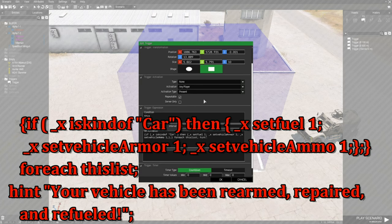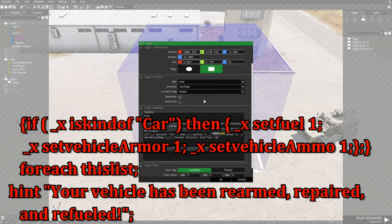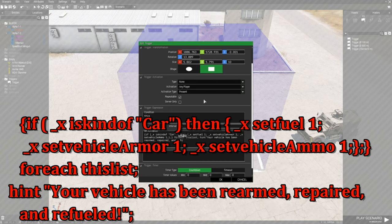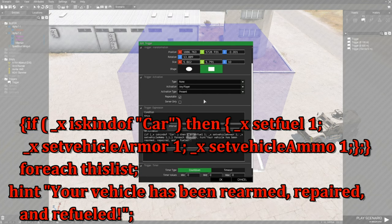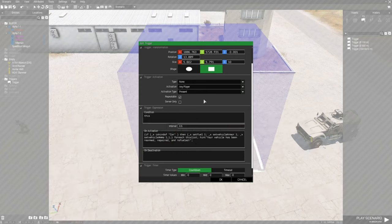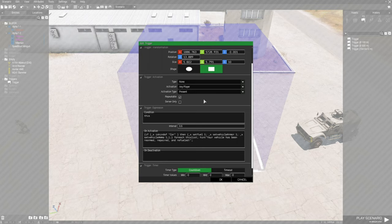So it doesn't matter what you say, but in this case since it's a car, we're going to put: your vehicle has been rearmed, repaired, and refueled, and then we're going to put an exclamation point and close it with a quote and then a semicolon at the end. So with a hint, all you have to do is put hint and then quotes, so whatever you're going to say is within quotes, and then you end it with a semicolon.